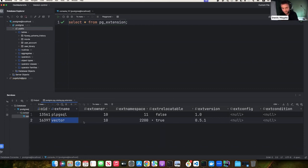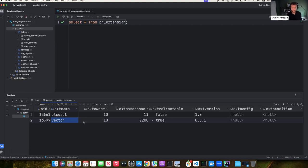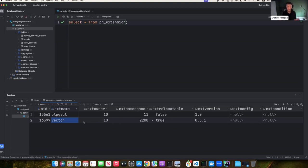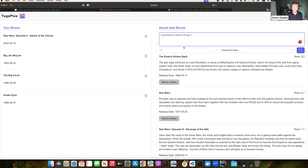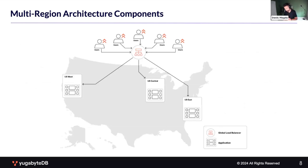Now let's talk about multi-region. I created this movie recommendation service and I want to launch it for customers across the United States — highly available, scalable, and performant — which means deploying it across multiple regions with low latency for all users and resilience to outages. The question is: how do we move forward with multi-region deployments? As developers we know how to build applications for a single region. Let's go back to the slides on multi-region architecture components.